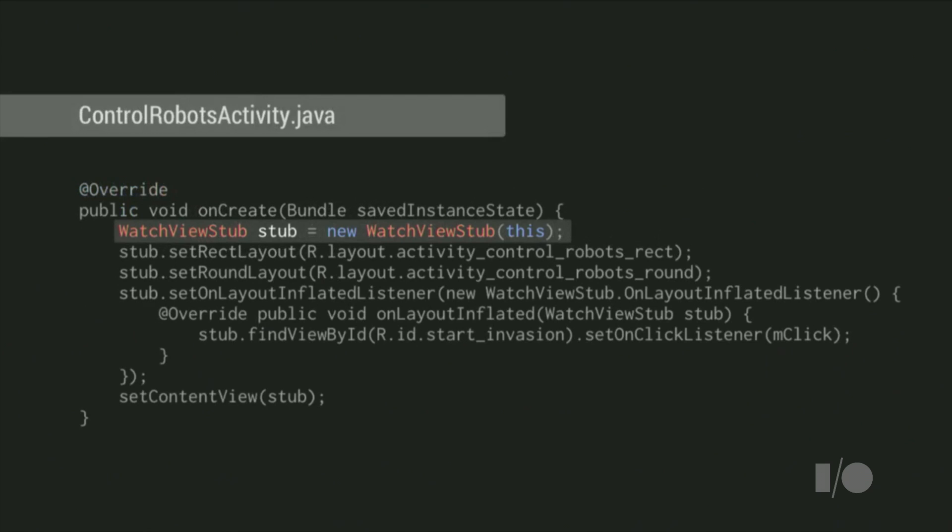To save you from writing all the boilerplate code, we added a view called WatchViewStub, which allows you to inflate one of two different layouts, depending on whether your app is running on a rectangular or round device. You can use a WatchViewStub as the root of any view hierarchy you want to look different on round screens. To use it, create a new stub in your activity or fragments onCreate.